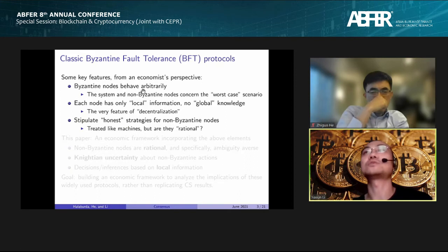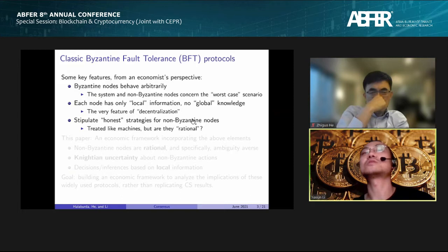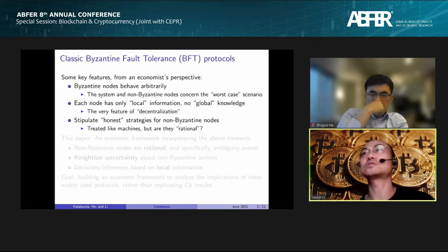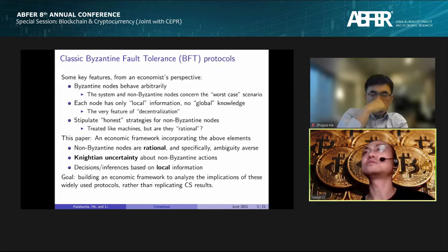The CS literature assumes there are some Byzantine nodes who can behave arbitrarily, and assumes those who are not Byzantine are so-called honest nodes. The scientists who develop BFT protocols simply stipulate certain honest strategies for non-Byzantine nodes, treating them like machines without any incentive concerns. But when applying BFT protocols in an adversarial environment, we really need to think about the incentives behind those non-Byzantine nodes.